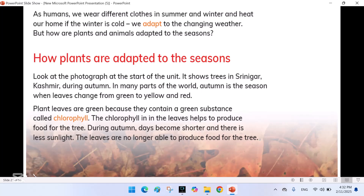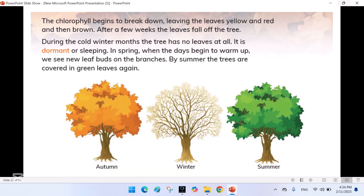How are plants adapted to the seasons? Look at the photograph at the start of the unit. It shows trees in Srinagar, Kashmir during autumn. In many parts of the world, autumn is the season when leaves change from green to yellow and red. Plant leaves are green because they contain a green substance called chlorophyll. The chlorophyll in leaves helps to produce food for the tree. During autumn, days become shorter and there is less sunlight. The leaves are no longer able to produce food for the tree. The chlorophyll begins to break down, leaving the leaves yellow and red and then brown. After a few weeks, the leaves fall off the tree.